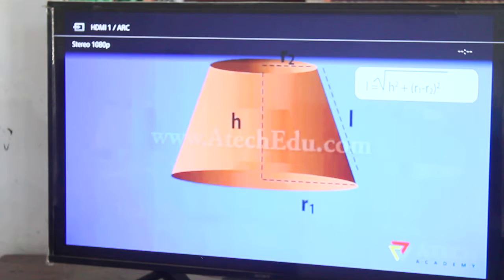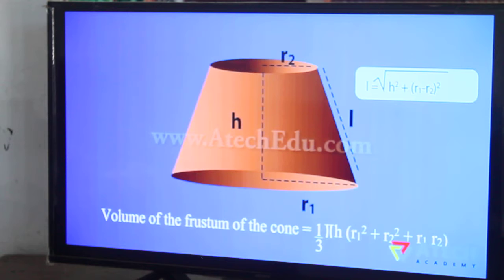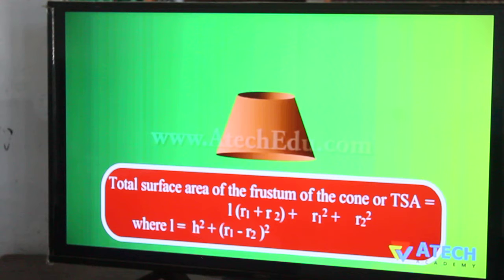And the area of the two bases. Let H be the height, L be the slant height, and R1 and R2 the radii of the bases, where R1 is greater than R2. The volume of the frustum of the cone can be calculated. Similarly, the curved surface area can also be calculated. The total surface area is the sum of the curved surface area (CSA) and the area of the two bases.